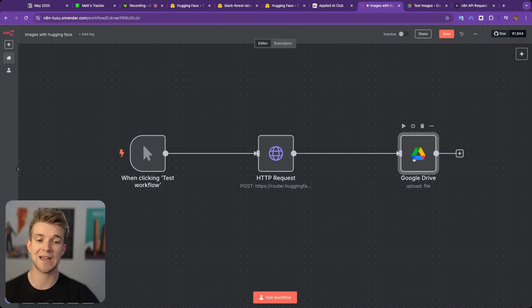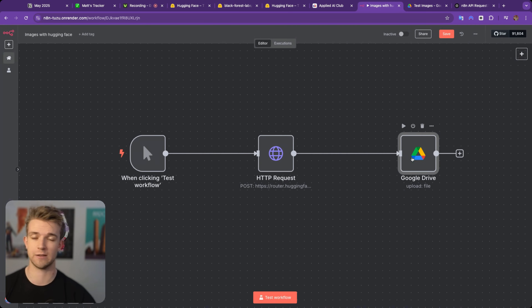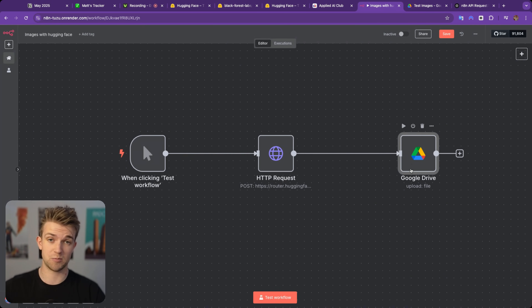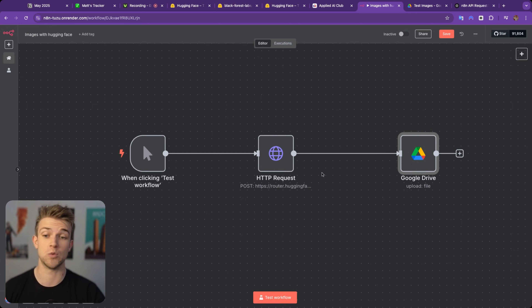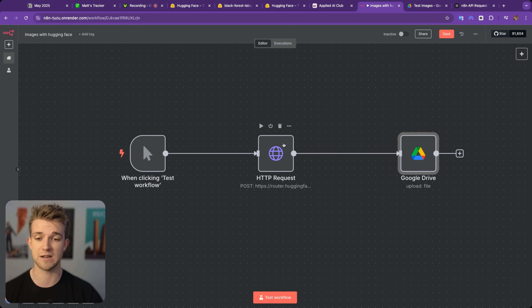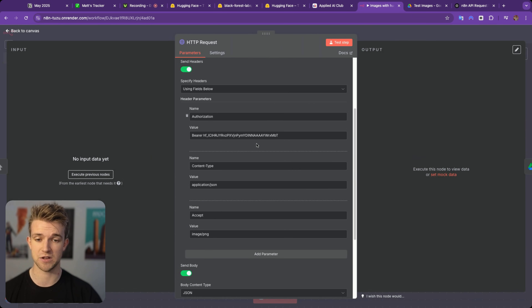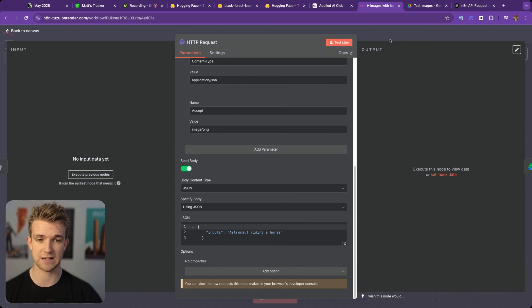You can connect this to whatever you want — you could send this in a message, telegram it to someone, put it in an email, put it into a database, or do whatever you want with it. However, this is the important bit: the HTTP request. And hopefully you can see how we create that.